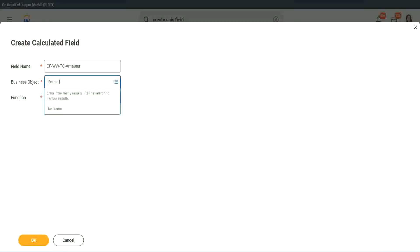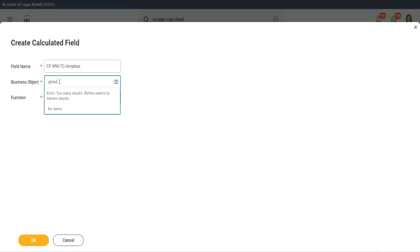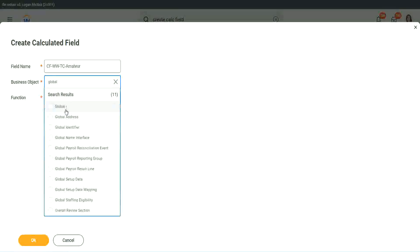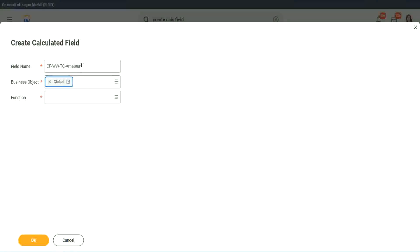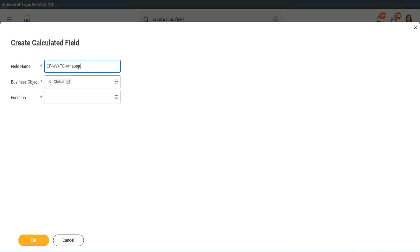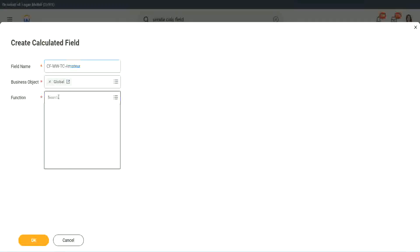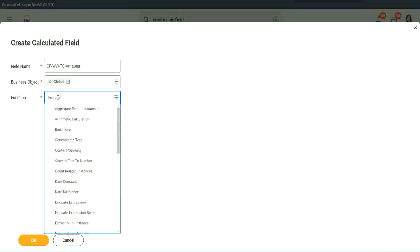So business object. Now you have two options to use a business object. One is, you can use worker, like the rest of the worker related objects, or you can use Global. Why global? Because, let's say, if we do something else, we may also want to use this text constant amateur. It is not always related to worker. It can be for something else as well. So we may want to use it there.